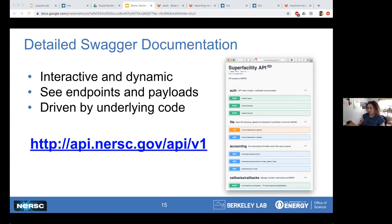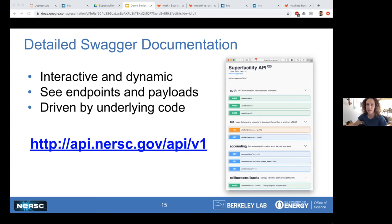Thanks everyone for attending. I've just put the link to the webpage in the chat window. The recording of this will be up on that webpage in a couple of hours, and so will the slides. Thanks everyone, thanks for coming.